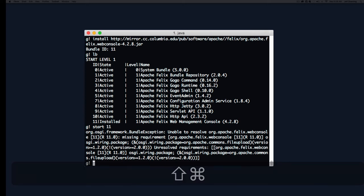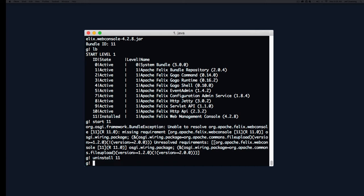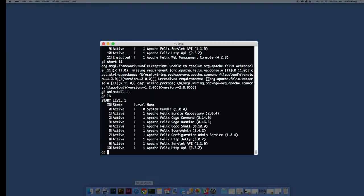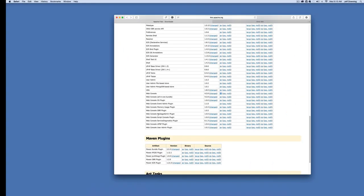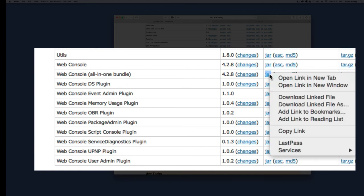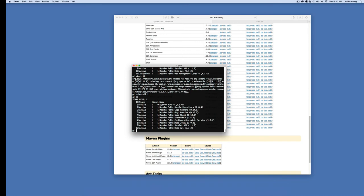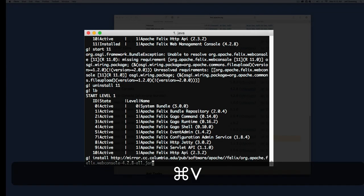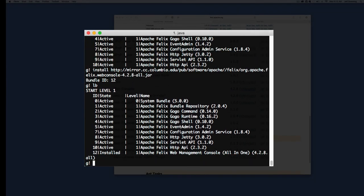We need to get rid of that bundle and try again. We'll use the uninstall command, which is easy. Type uninstall and the bundle name. This time if we list, it's gone. Where did we mess up? I clicked on the web console jar and not the all-in-one bundle. Now we'll paste that one in. That's a good reason why you want the all-in-one bundle - without it, you can get dependency problems.